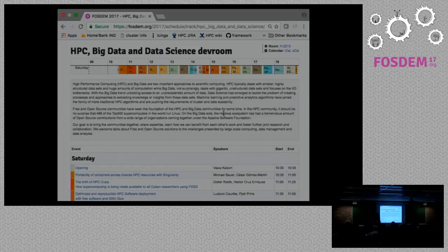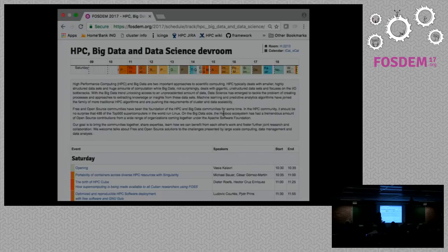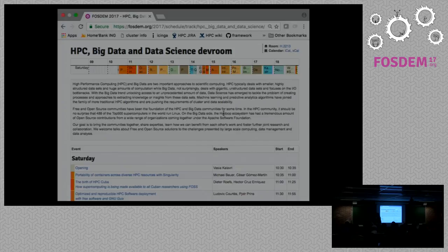I only have two requests for you. One is if there is an empty seat next to you and you can squeeze so that more people can sit, please do. The second is please use the feedback forms on the website. If you go to the schedule and click on a talk, underneath you will find a link where you can give feedback — whether you liked the talk or not, or any comment you want to leave for next year.